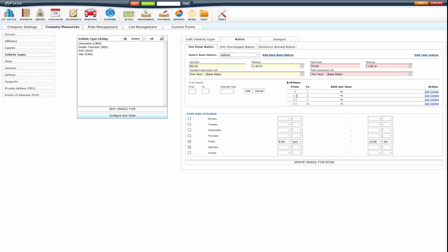If they booked in between 1.1 hours and 2 hours, it's $45 per hour. So that would be $90, 2 times 45 and so on and so on.